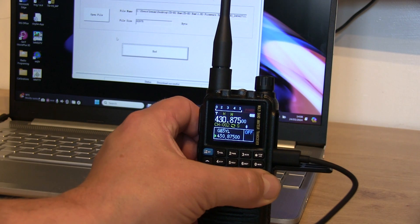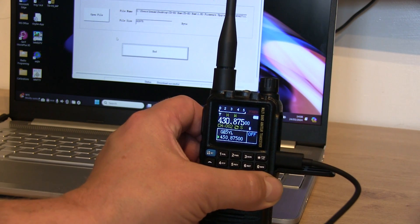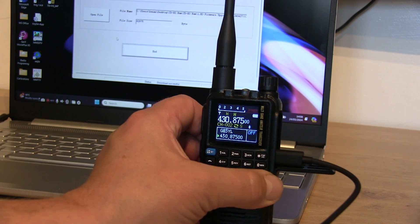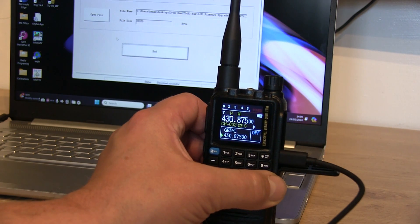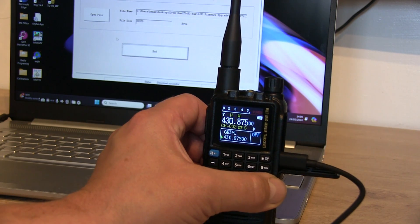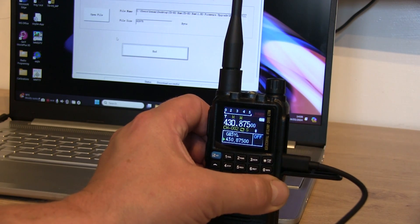So anyway, I hope you found this little video useful. Stay tuned for more testing of the firmware, and we'll see you on the next one. 73!